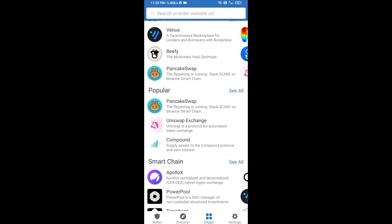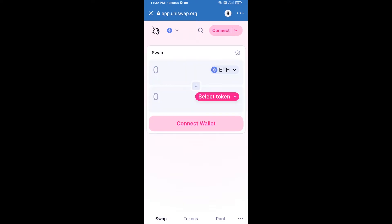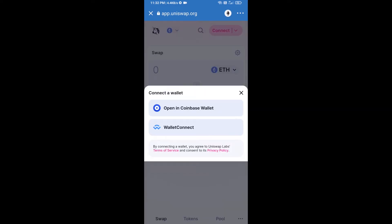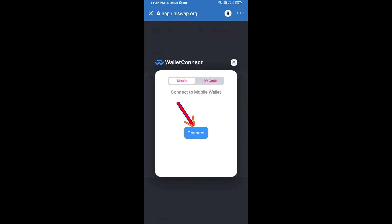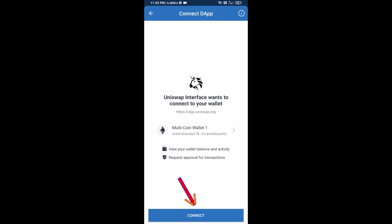Open Uniswap exchange and click on Uniswap exchange. After that, you will connect Uniswap exchange from Trust Wallet — click on Connect Wallet, then click on WalletConnect, then click on Connect, and finally click on Connect.